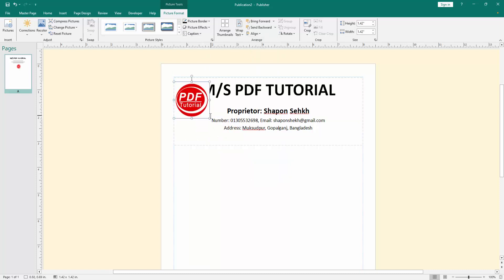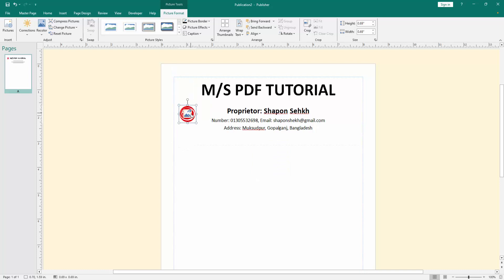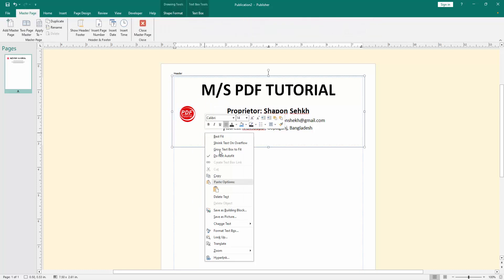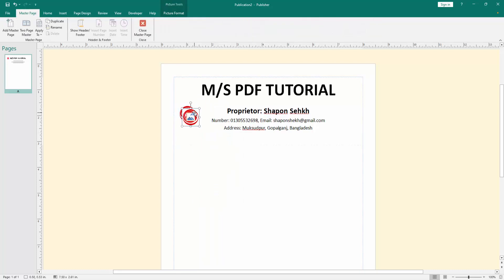Then set the logo on the page top left and right. Copy the logo and paste inside and set this logo left and right.